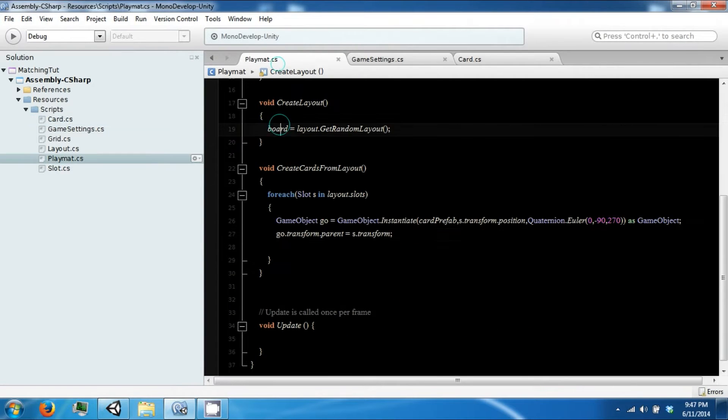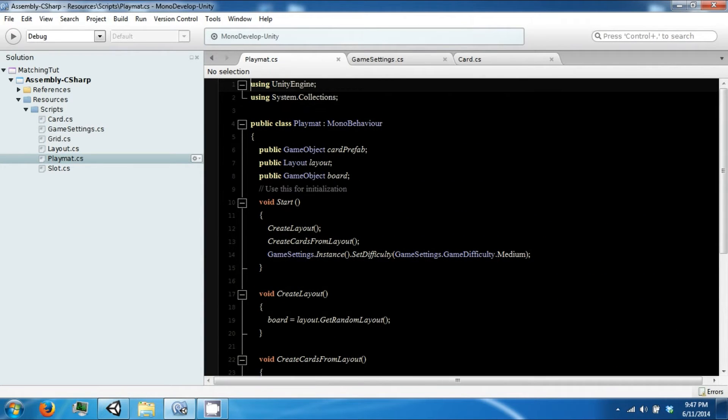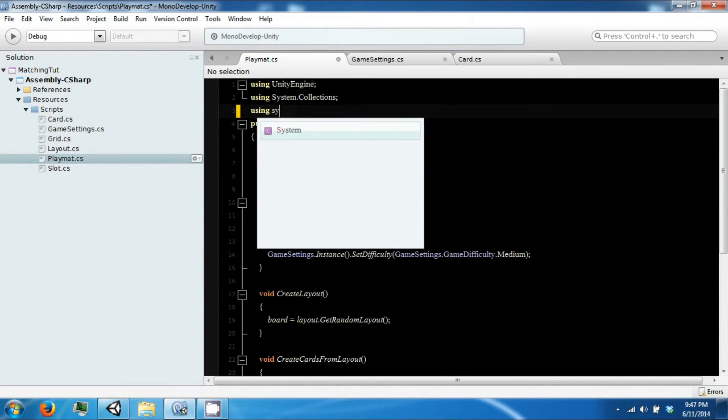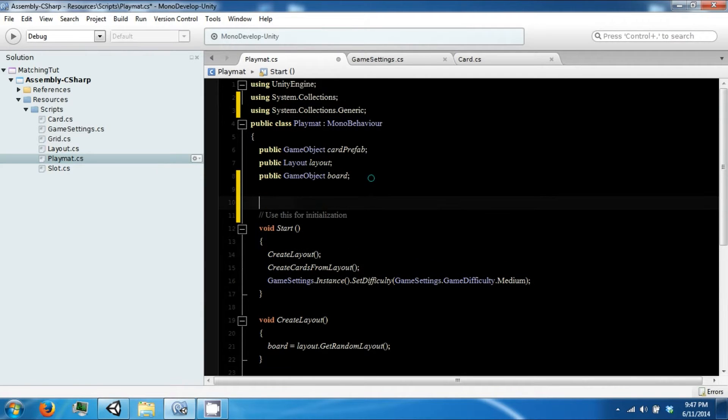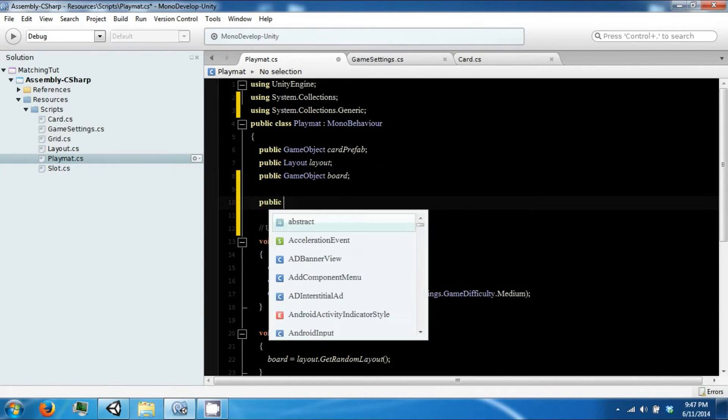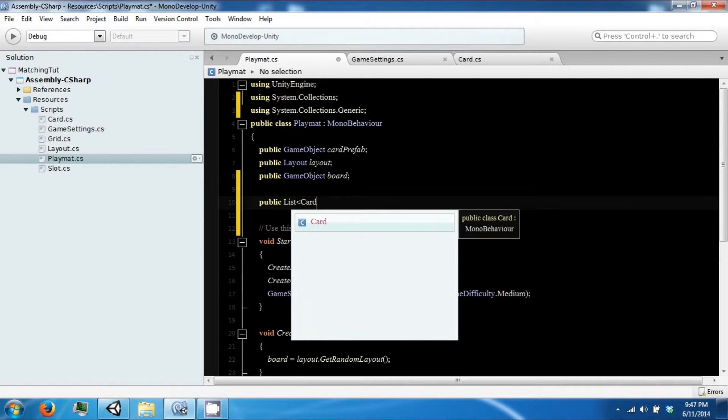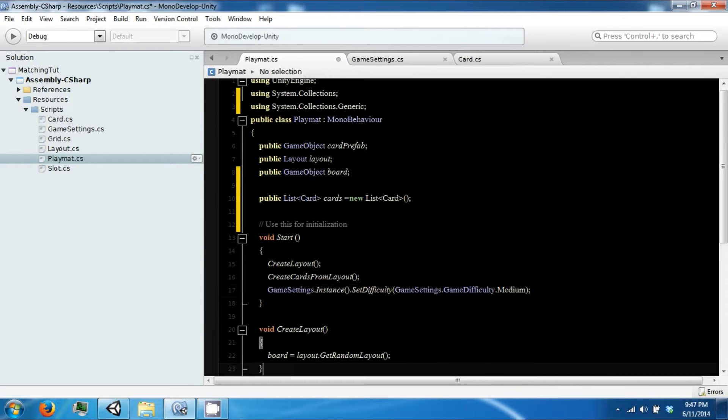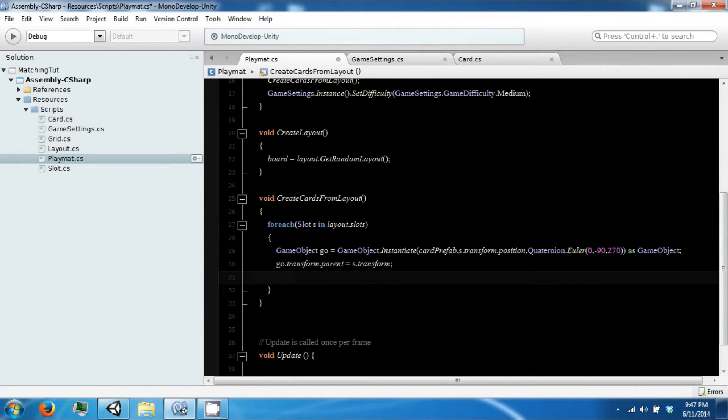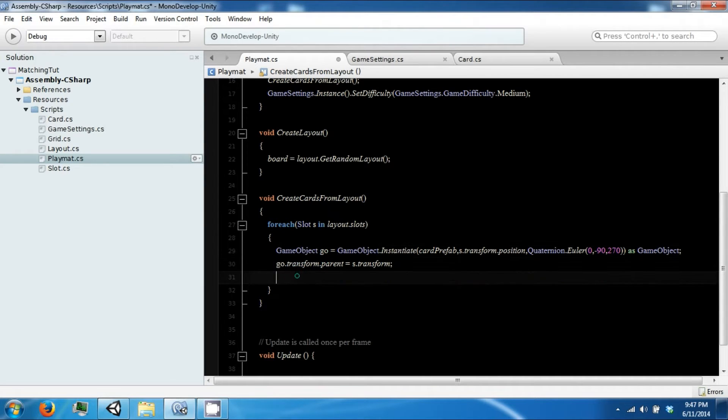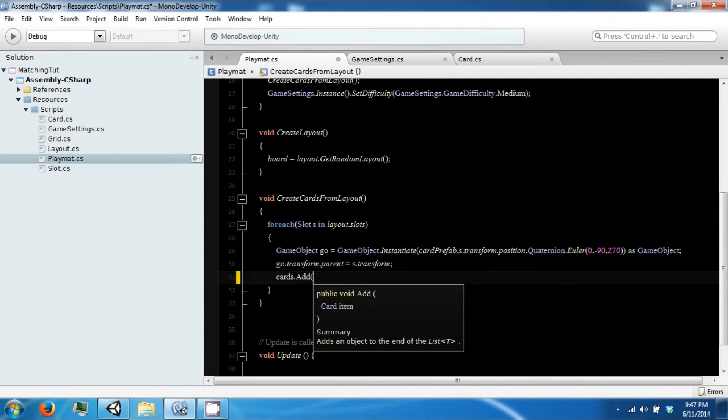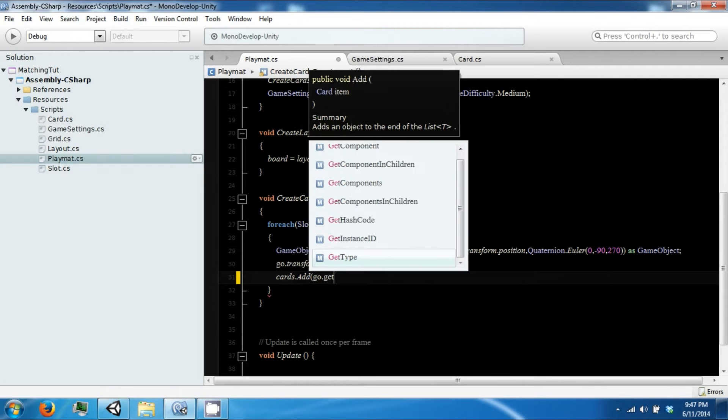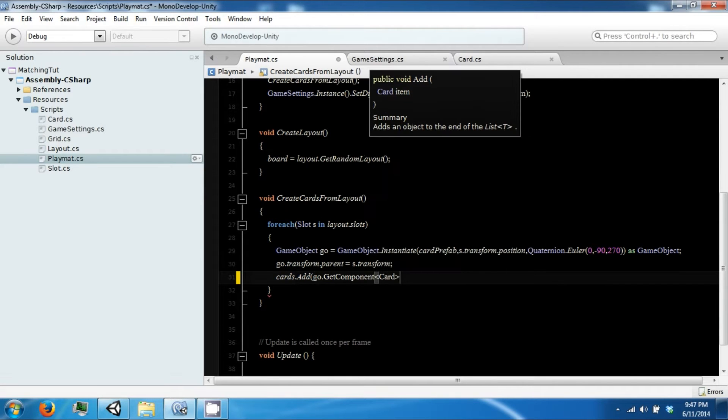Back in playmat we're going to create a list, so we need to use System.Collections.Generic. We're going to make a public list of cards, and in here we are going to grab our card off of this object, so cards.add go.getComponent card.